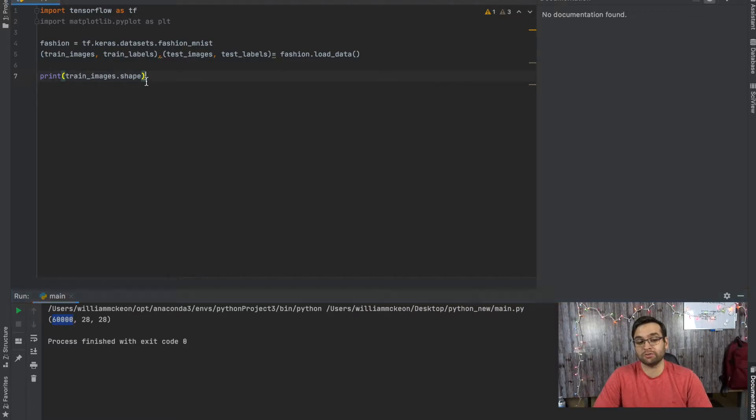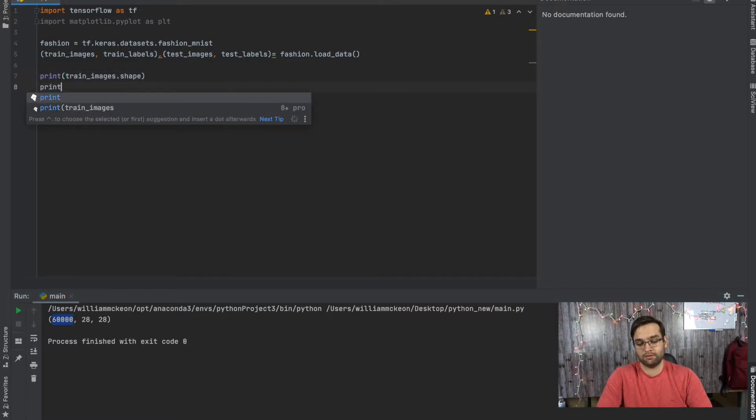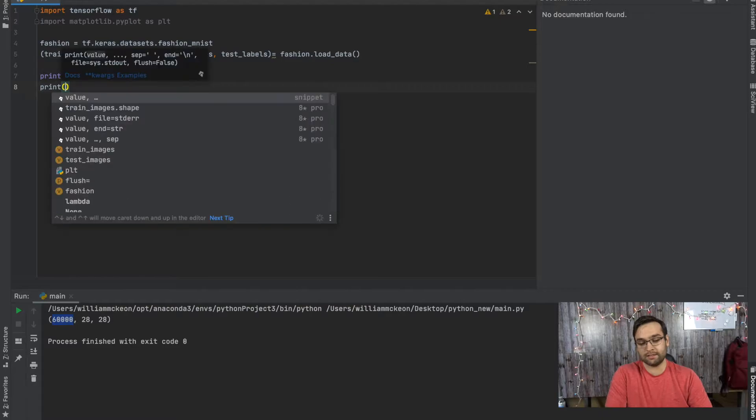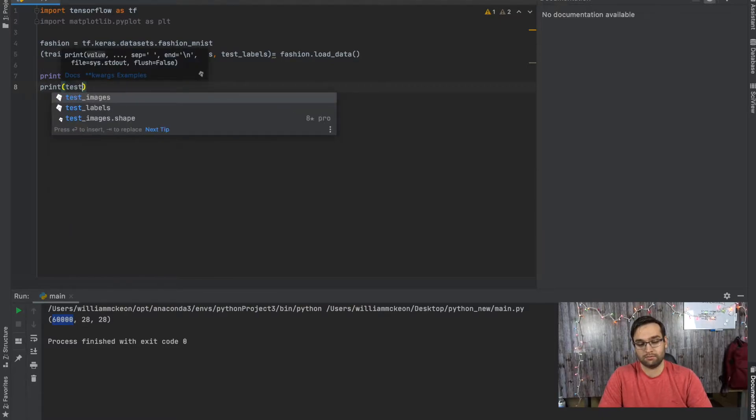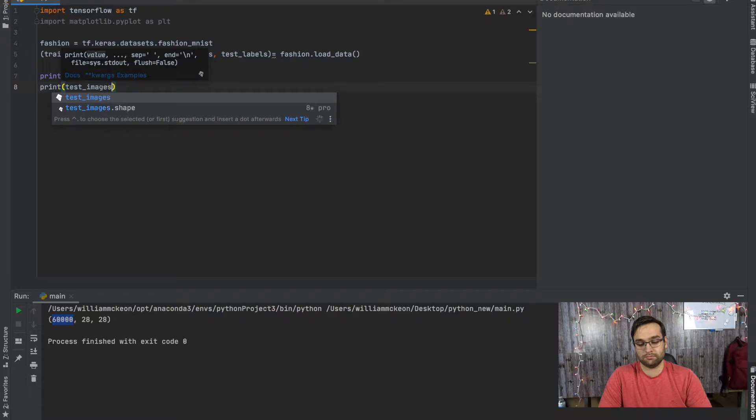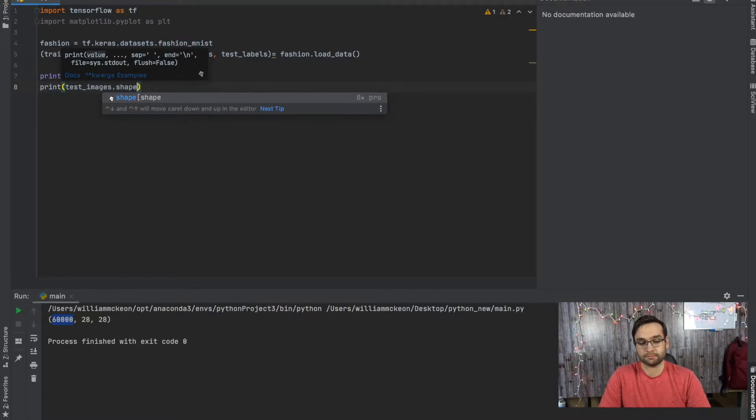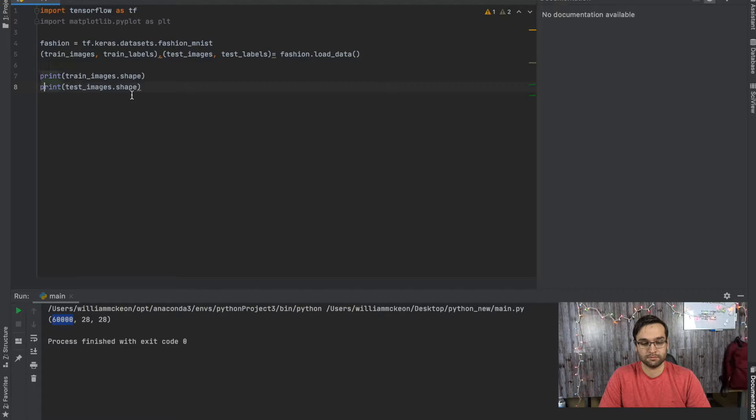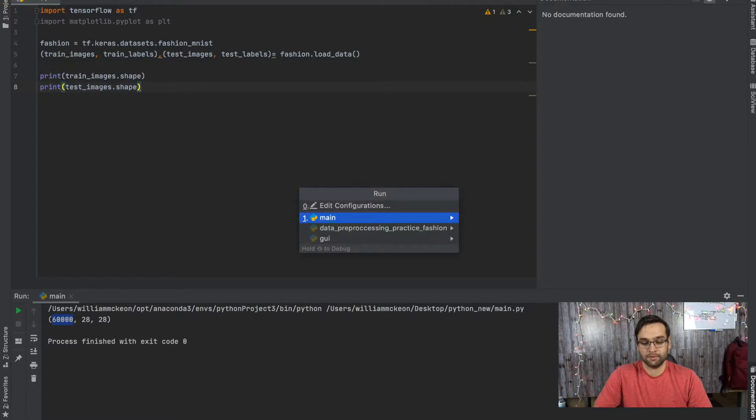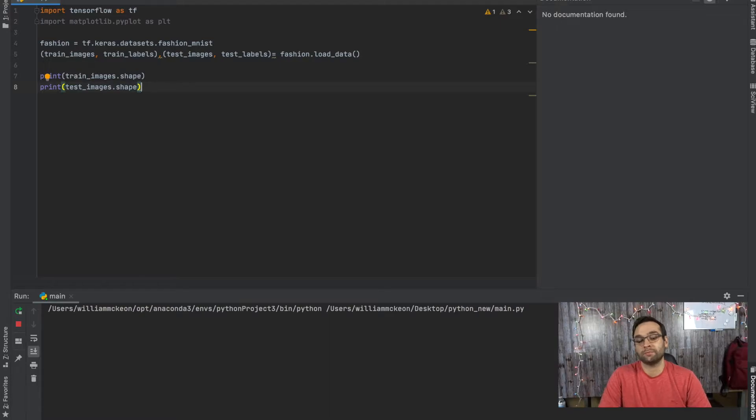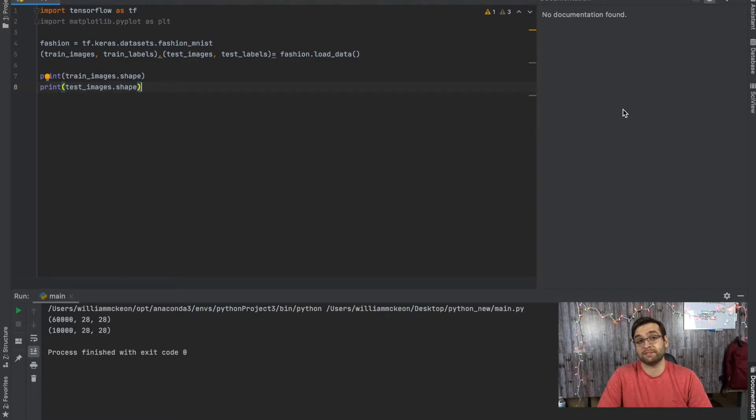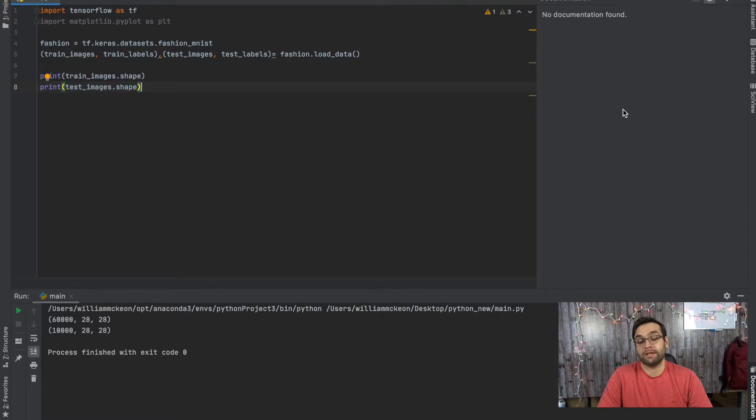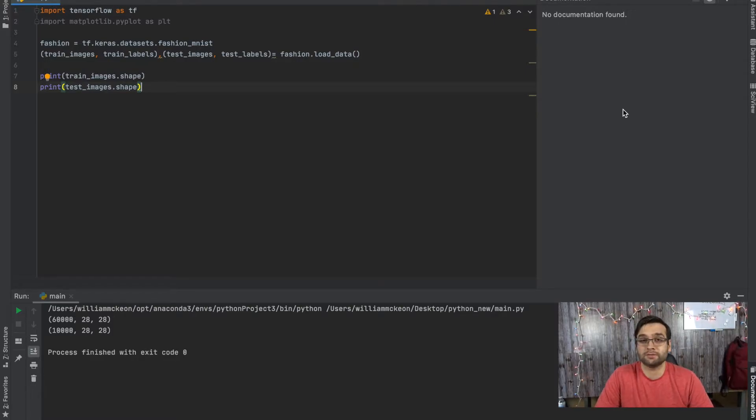And you'll see that same thing with the test images as well. You'll see a different length, but the pixel values will be exactly the same. Sorry, I said 6,000. I meant 60,000 images inside of the train_image variable. And then each one of those 60,000 images broken up into 28 by 28 pixels.